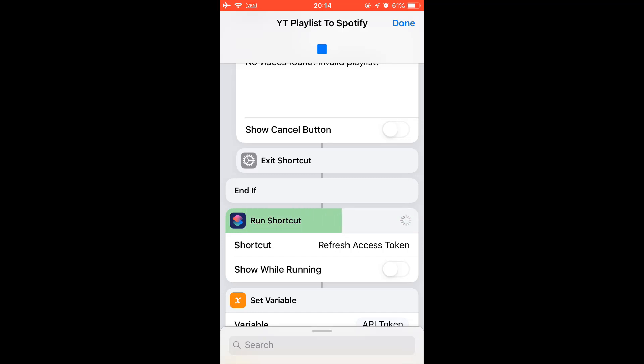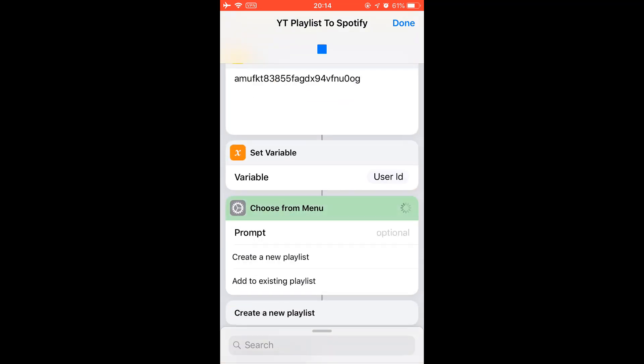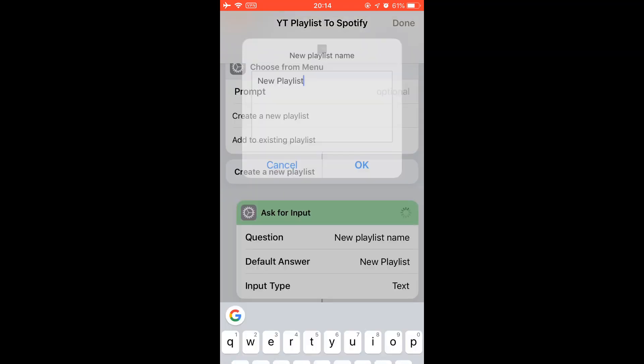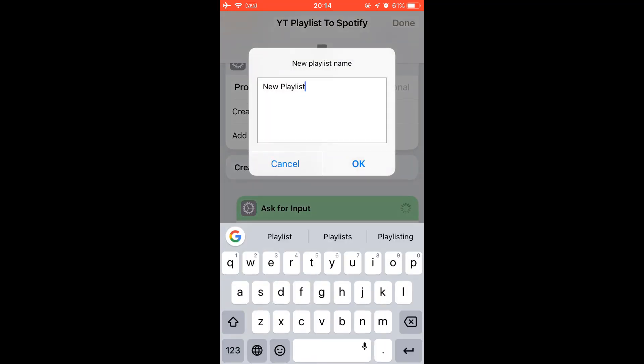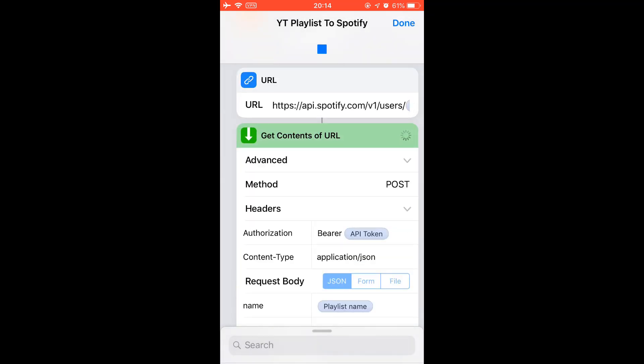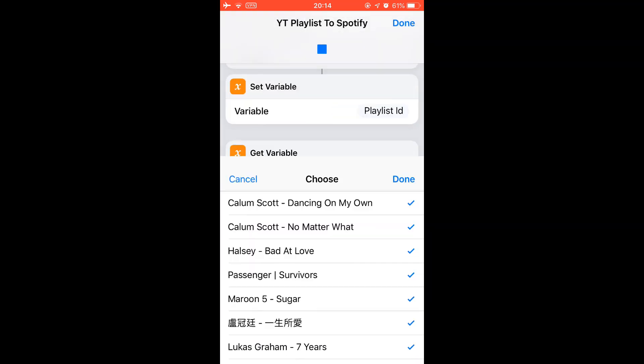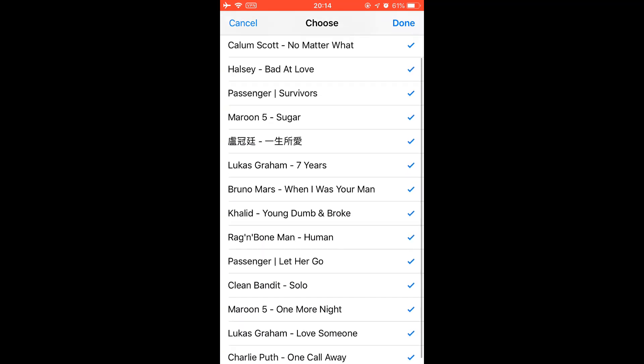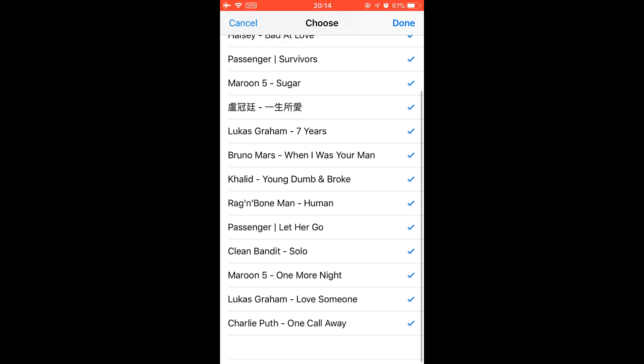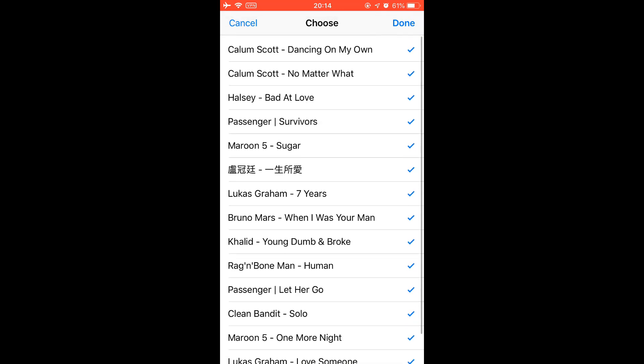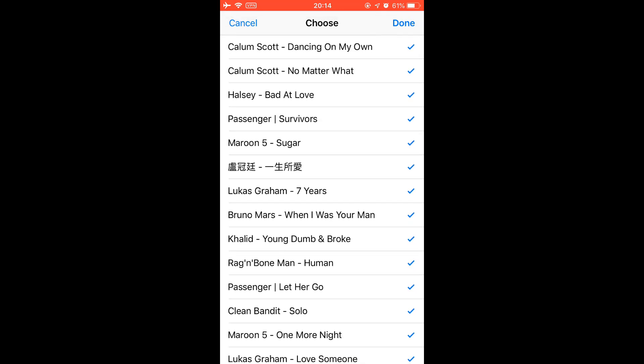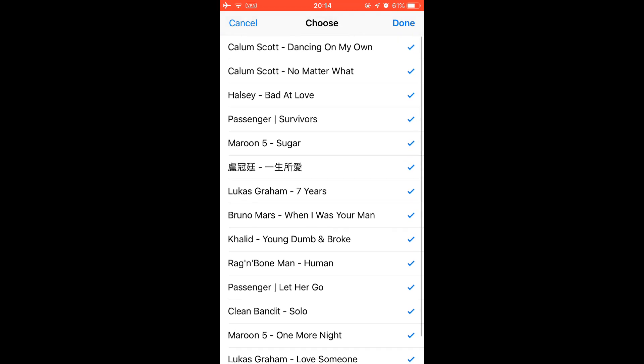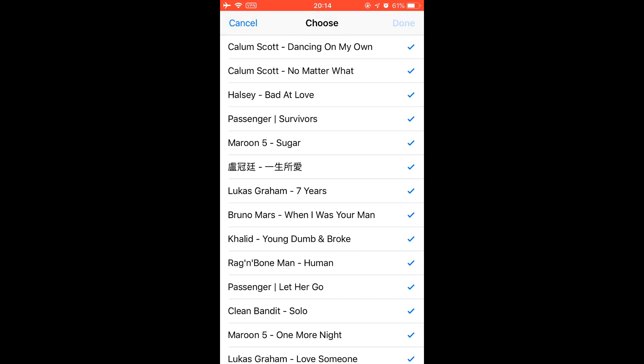Get the access token and then I can create a new playlist or add to an existing playlist. Let's just create a new playlist. Let me name a playlist. Okay, there are other songs in this YouTube playlist, just transfer them all.